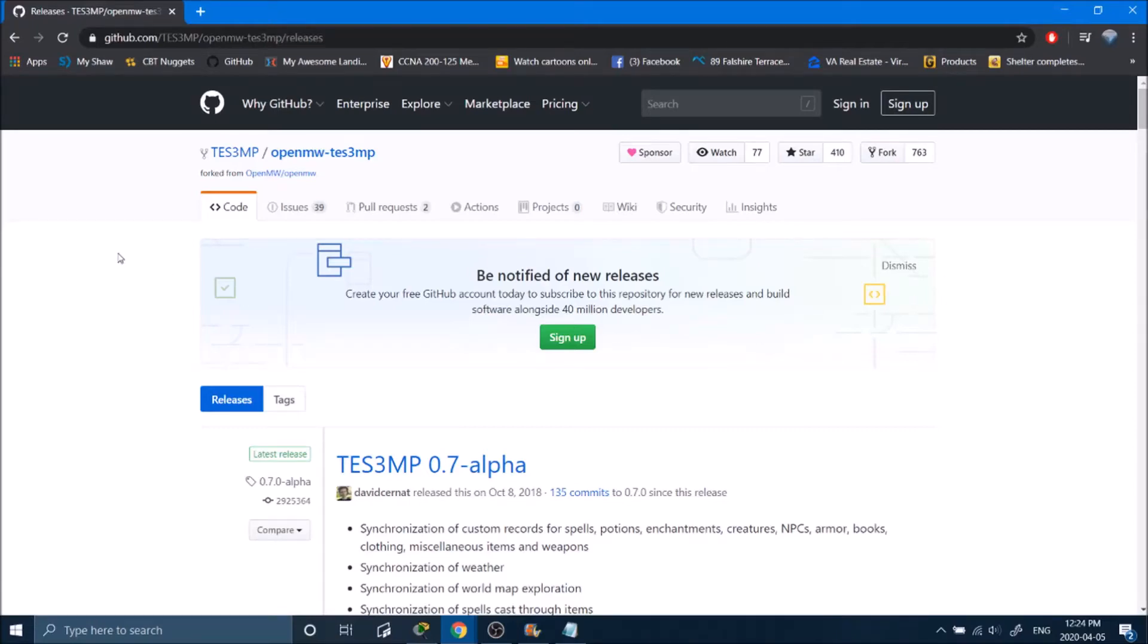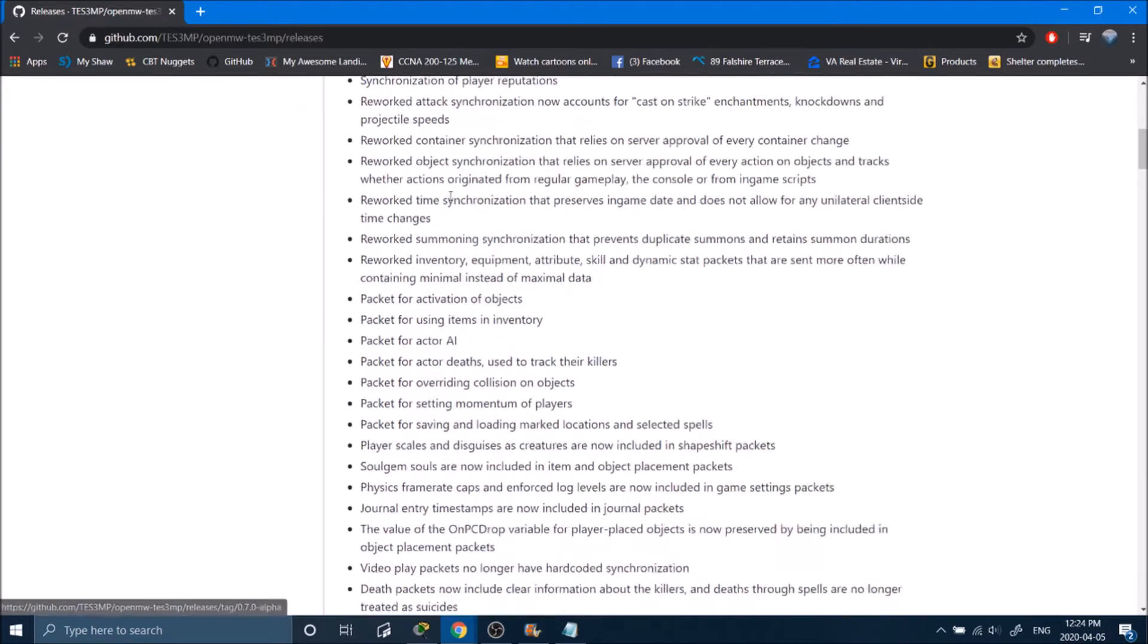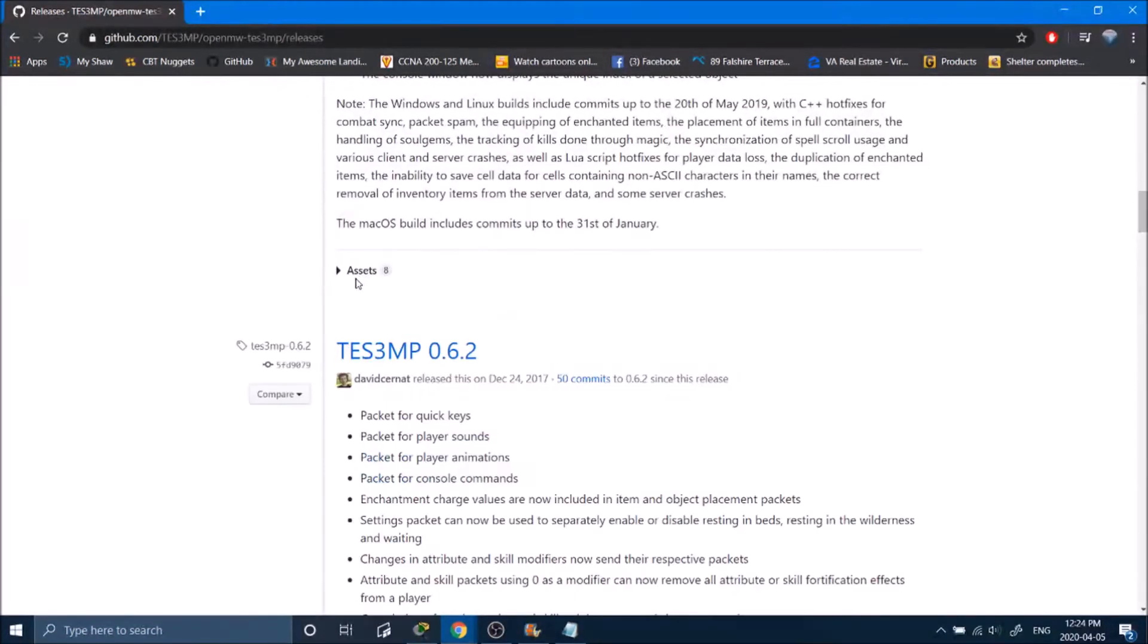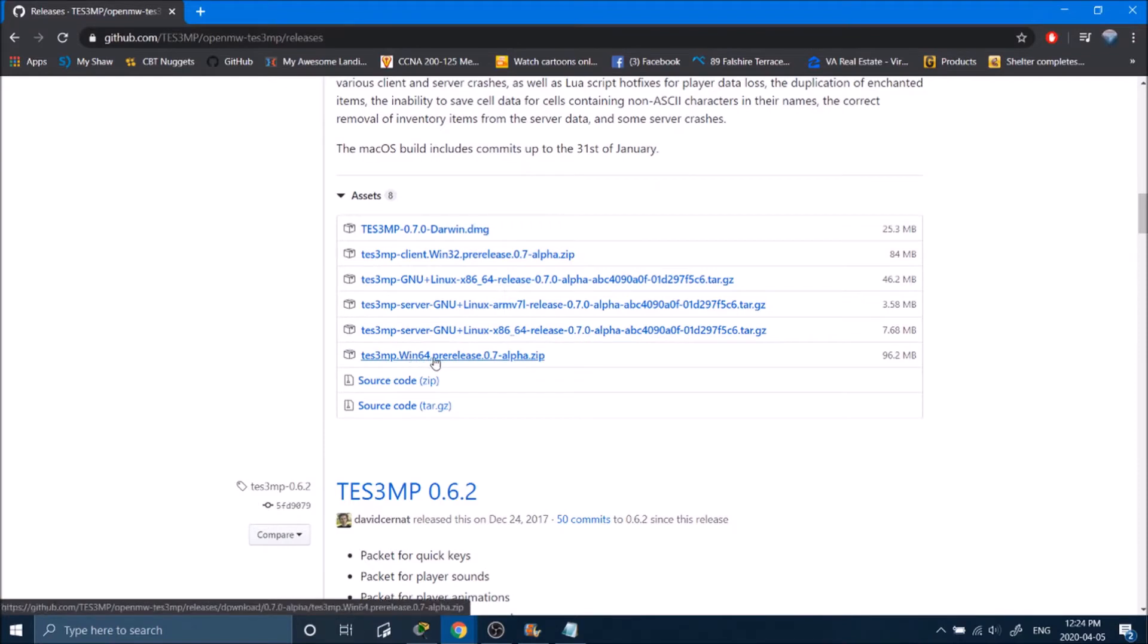Step 1. I have a link in the description below to this website. We're going to scroll down under Assets, open that up, and click on TS3 Win64 Pre-Release 7 Alpha.